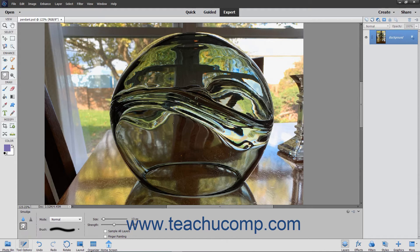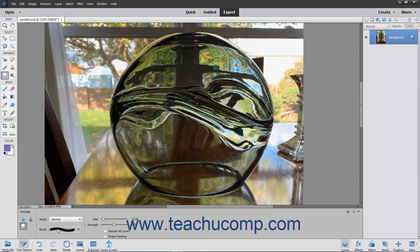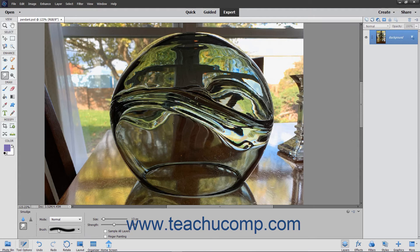In the tool options bar, set the brush stroke and other brush options as desired. You can set the blending mode, brush, size, and strength from the dropdowns and sliders available.